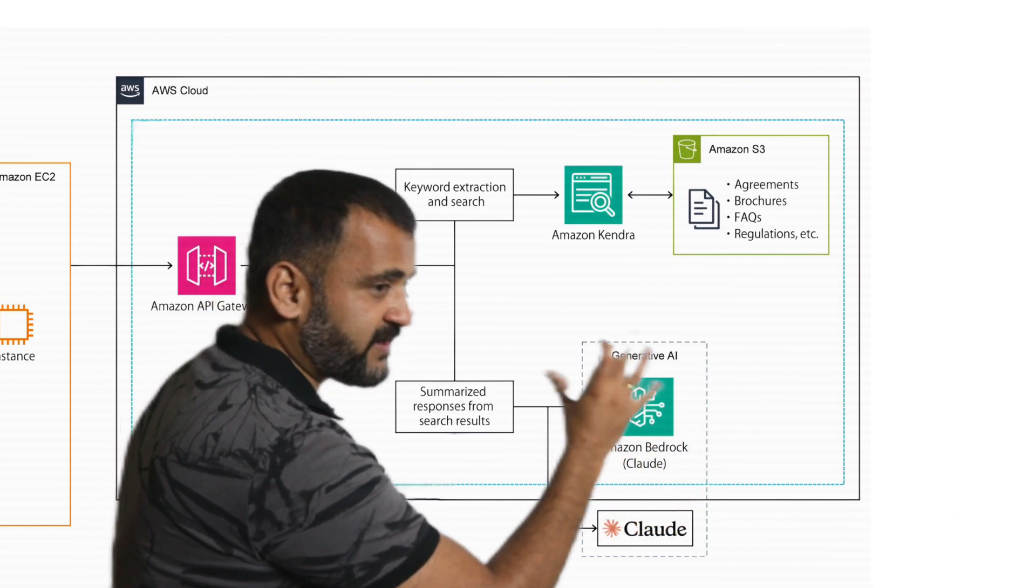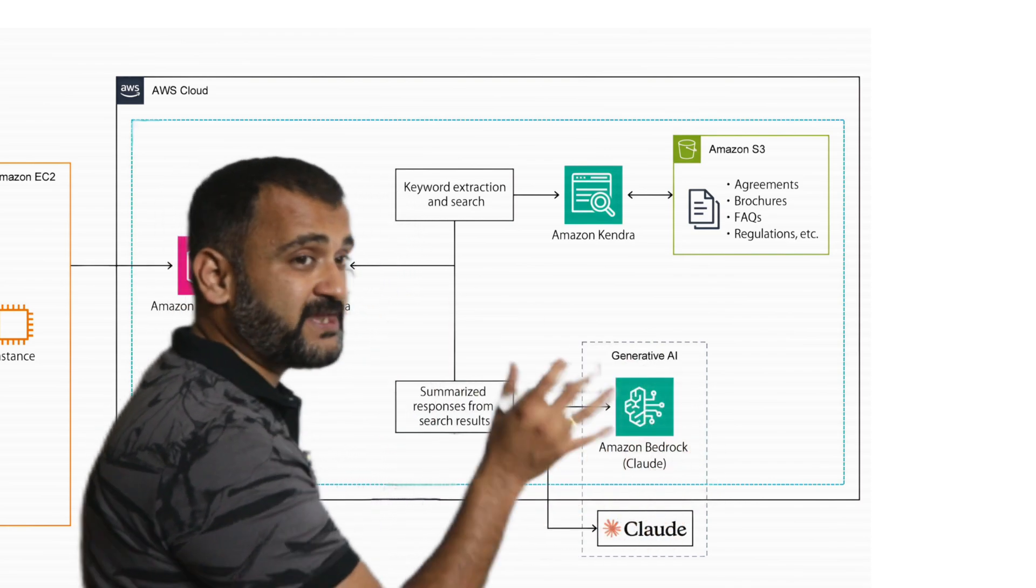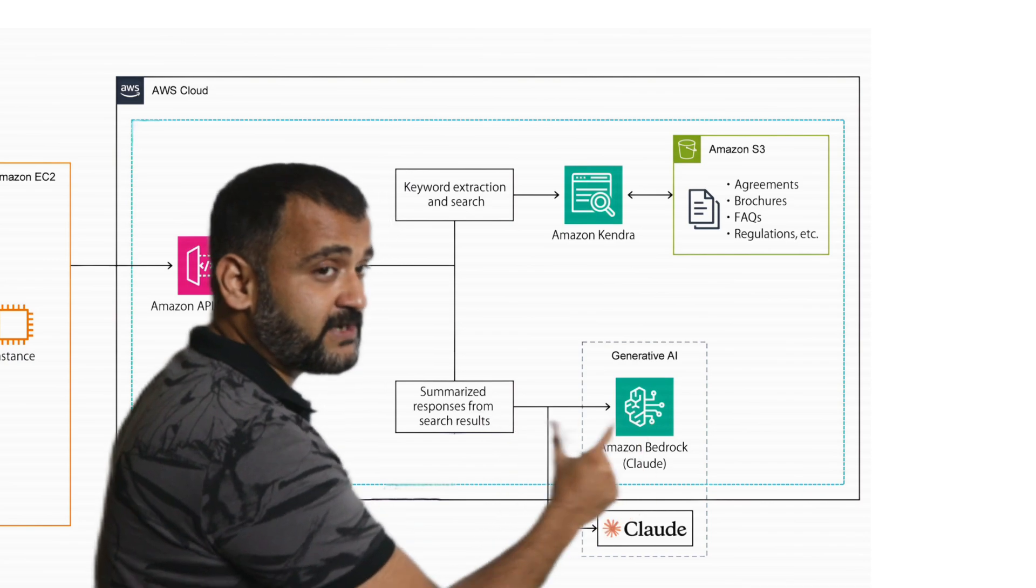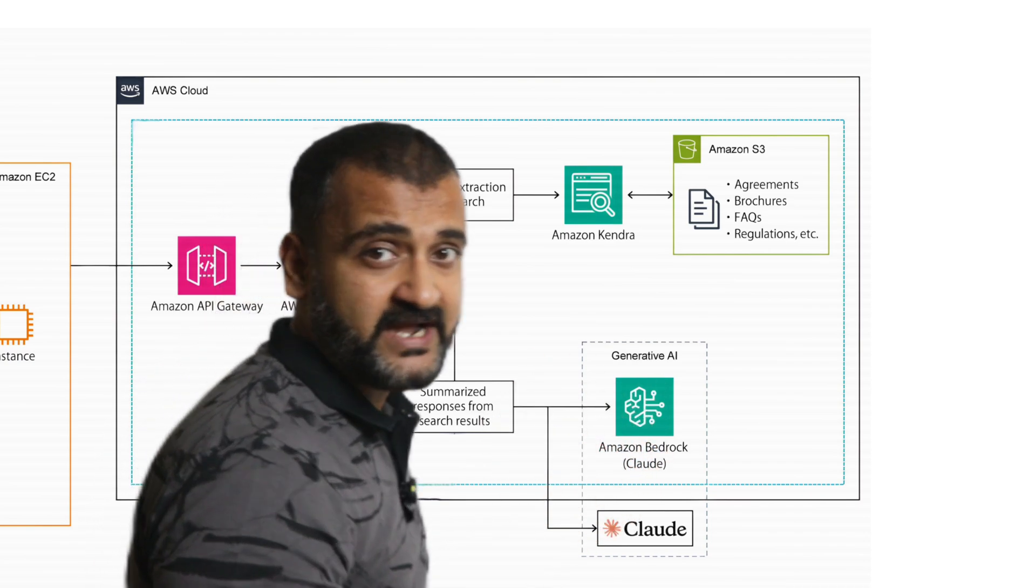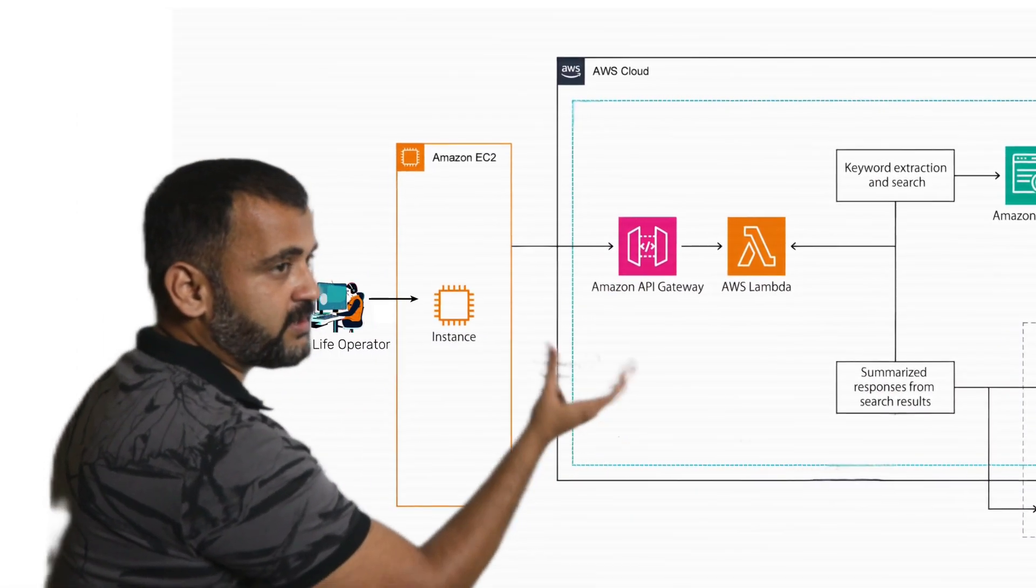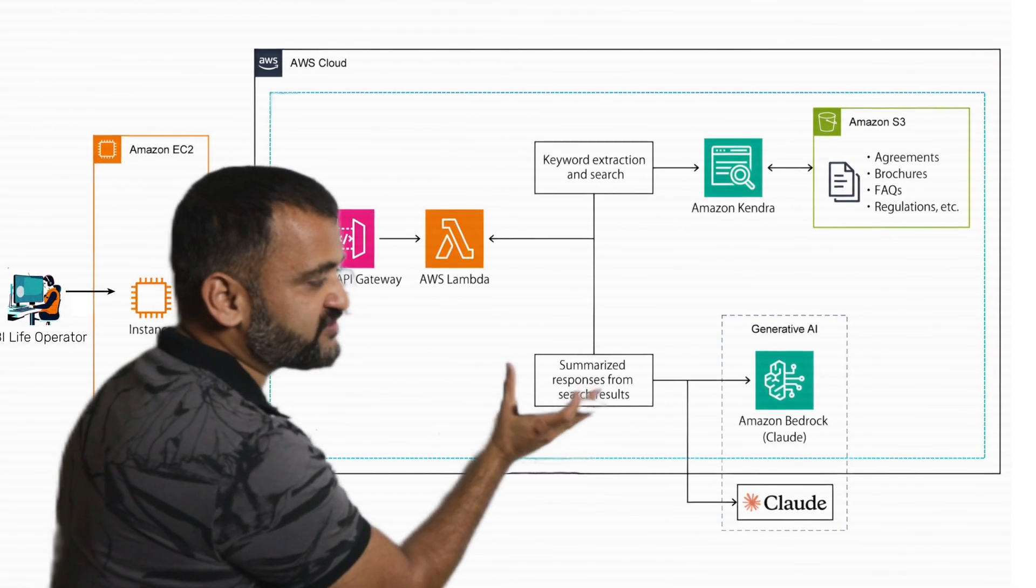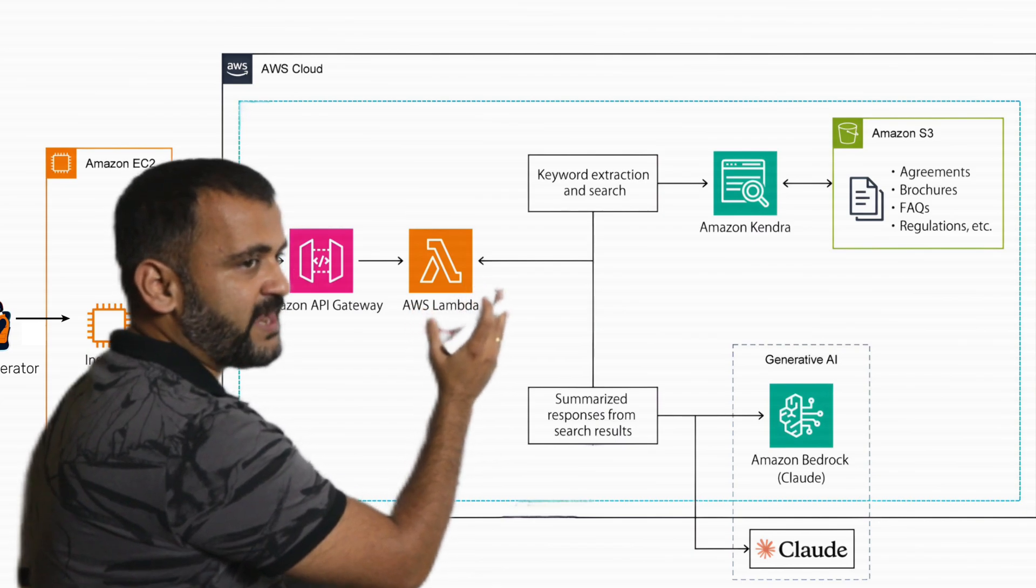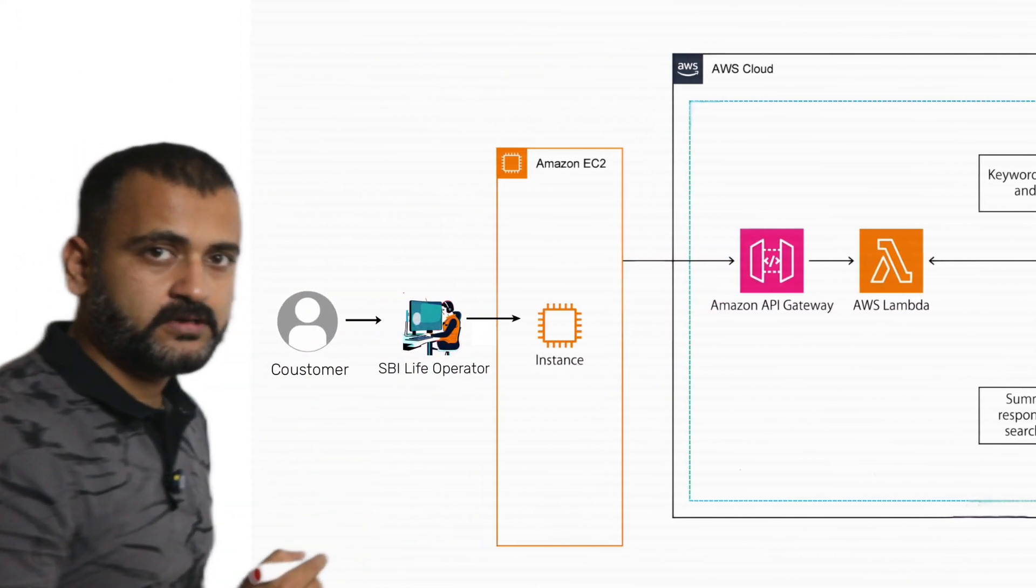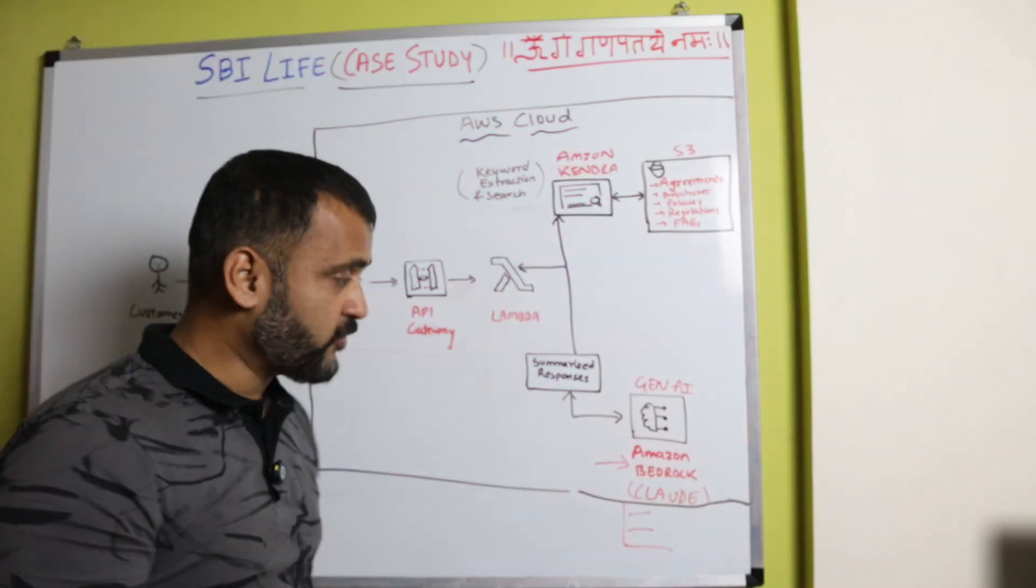And then it will summarize the whole thing based on the query. And that's where the prompt engineering will come into picture. There will be different prompts which will be developed by the generative AI developers to respond back to this particular query which has come from the operator in the most concise manner. So those summarized responses will then be sent back to Lambda and Lambda will send this back to the operator, and the operator will get exactly what he or she has to say to the customer.